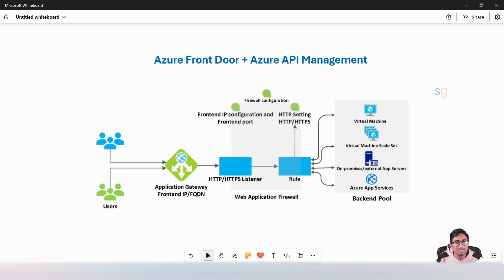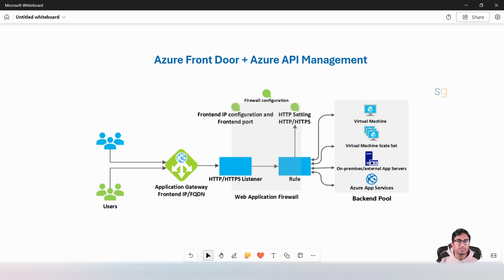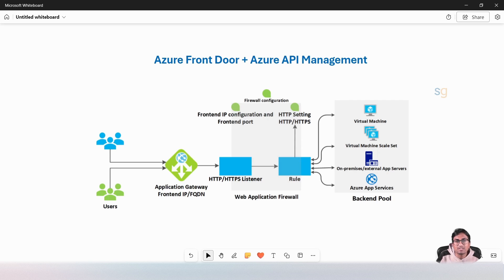Azure Front Door and Azure Application Gateway are both valuable services that can be used in front of Azure API management, but they serve different purposes and have distinct use cases.